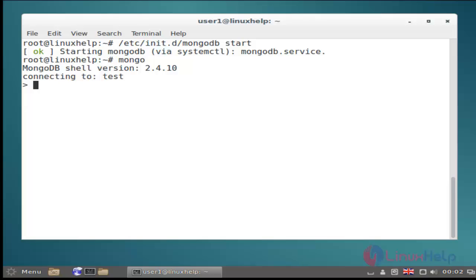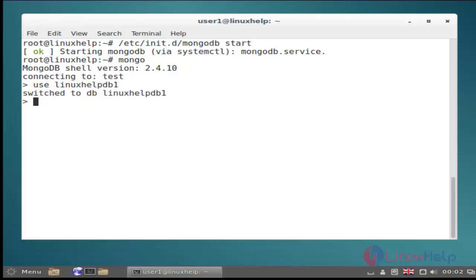At first I am showing create database by using use command. Use 'use' then database name. Now it's created. Let me check it by using db. It shows newly created database.